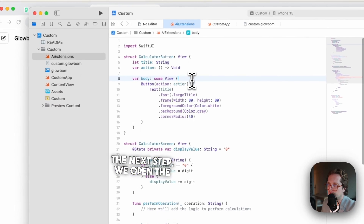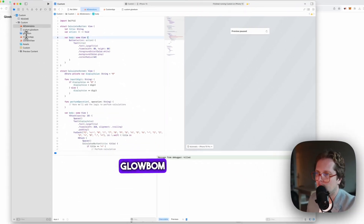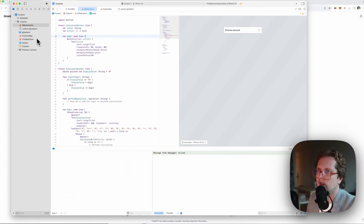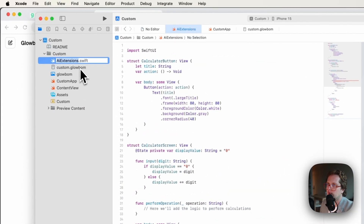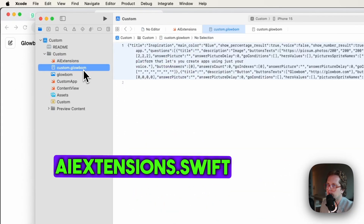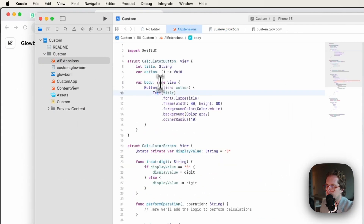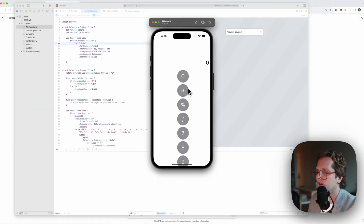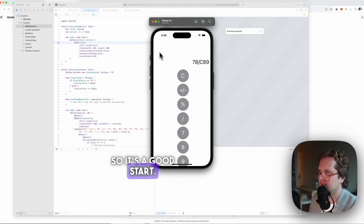We open the global project in Xcode and replace AI extensions.swift. It's something — so it's a good start.